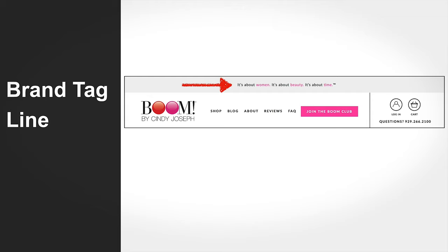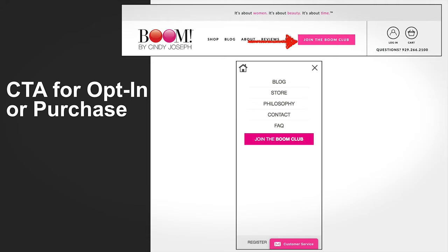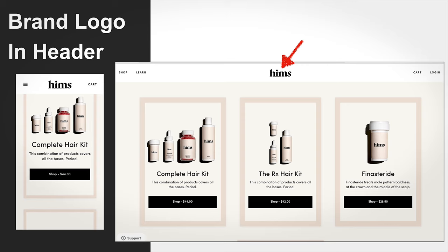I always put my tagline at the top of my header to remind people what I stand for. I'll also always have a call to action in the header—either to opt in or to purchase—and the same CTA in the hamburger menu on mobile. I get about 30% more opt-ins since adding this. Having a CTA to join my email list in the header is my number one priority. I also always include my brand logo in the header, since people know clicking it takes them back to the homepage.